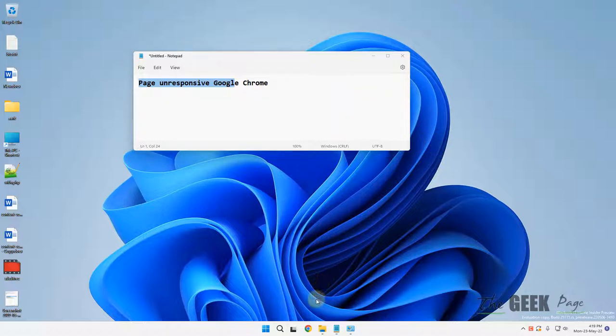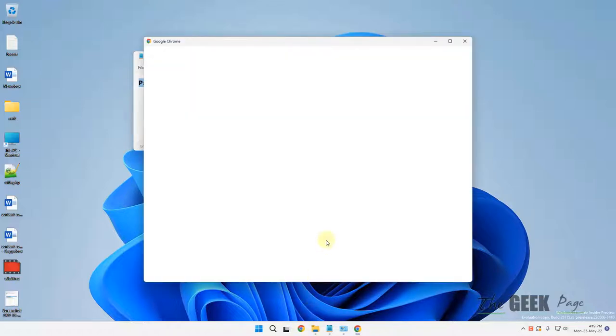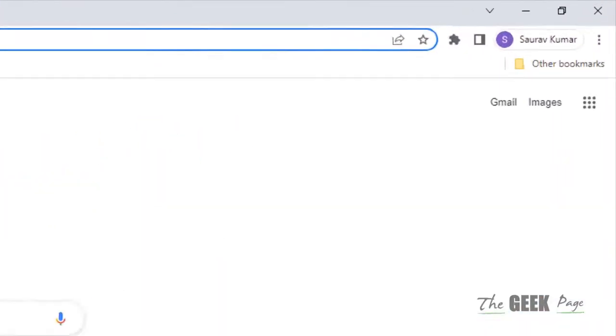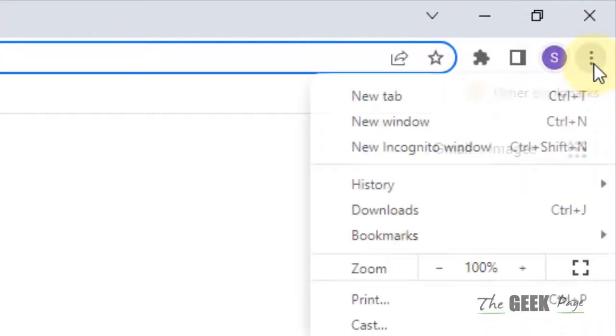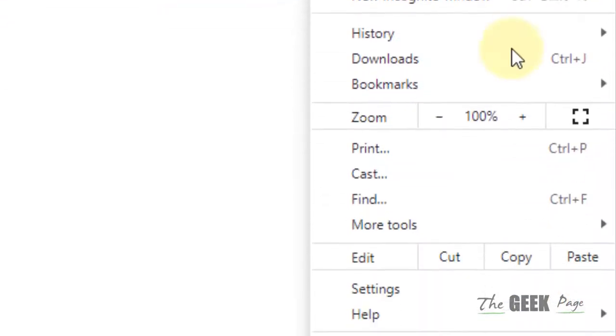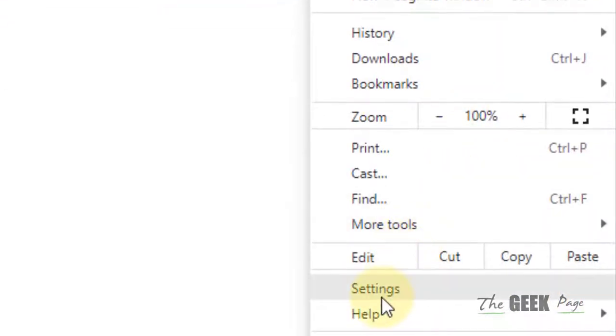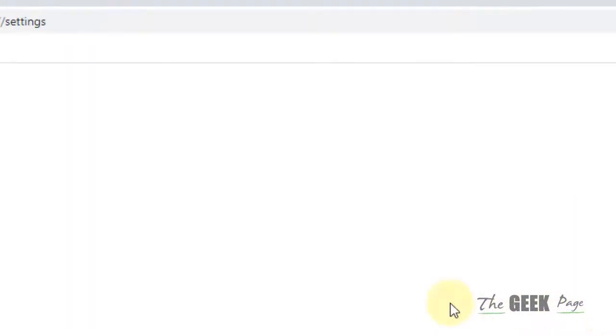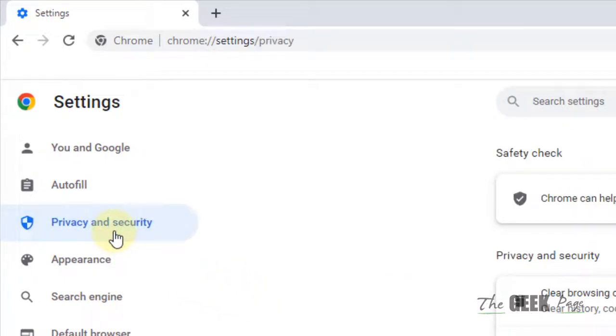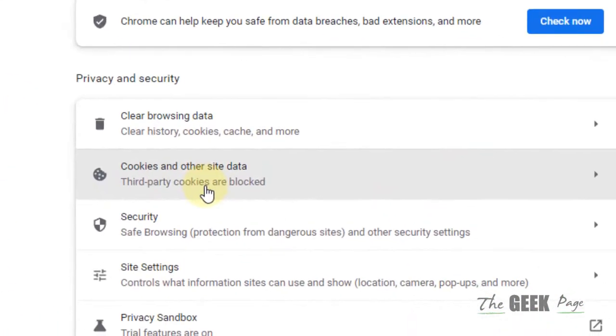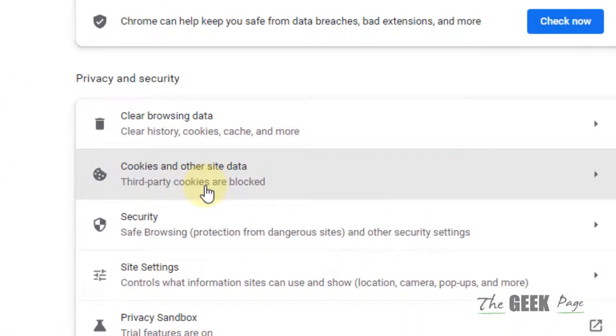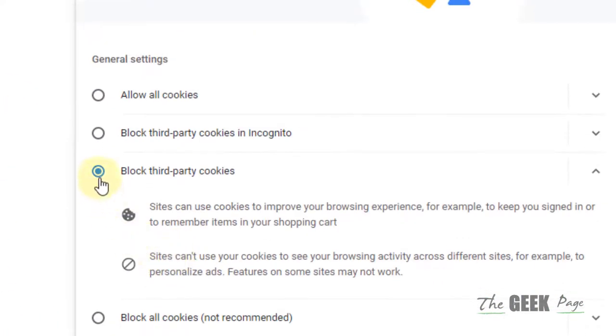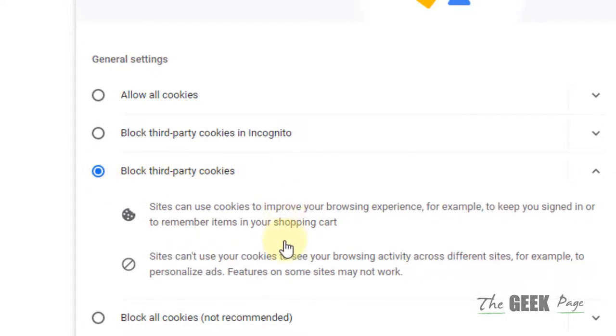The very first fix is to open Chrome and click on these three vertical dots, then click on Settings and click on Privacy and Security, and click on Cookies and Other Site Data and check this option: Block Third-Party Cookies, because some third-party cookies may slow down your Chrome browser.